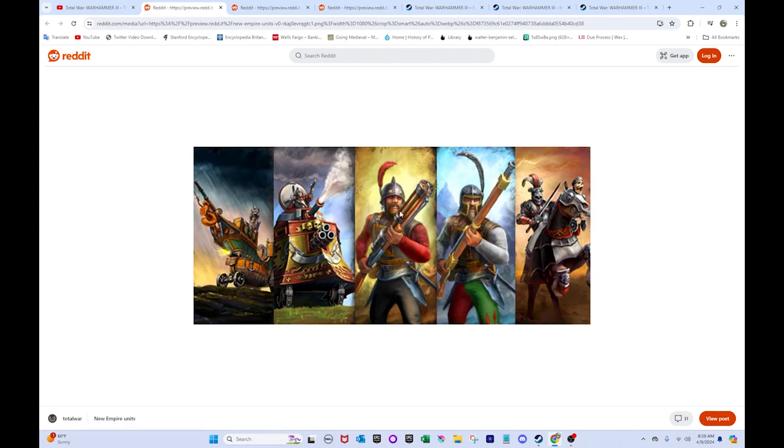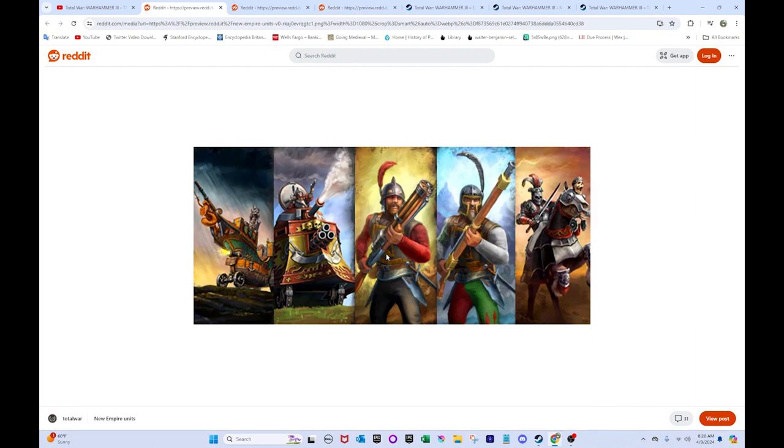These guys, on the other hand, the Nuln Ironsides with the Repeater rifles. I think these guys are going to be one of my favorite units also for Empire. Because, yeah. They're just really cool. First of all, they look nice. I like the helmets. The spiky helms. They look like a World War I kind of unit or something like that. Or something approaching that era. But, yeah. Really, really cool. The Repeater rifles.